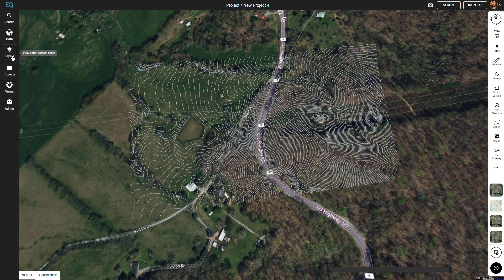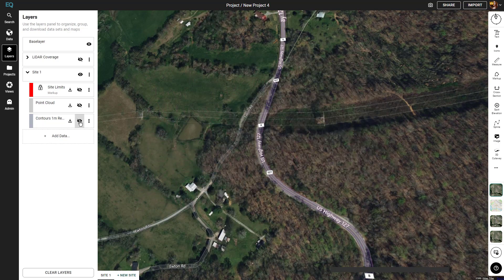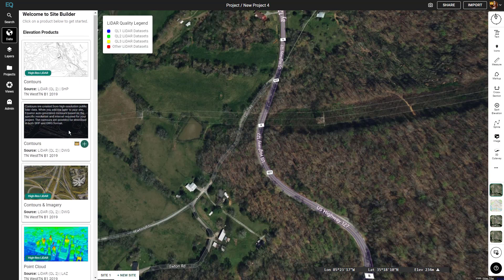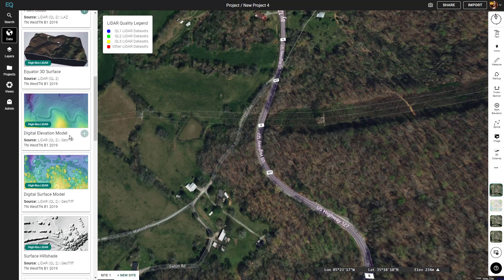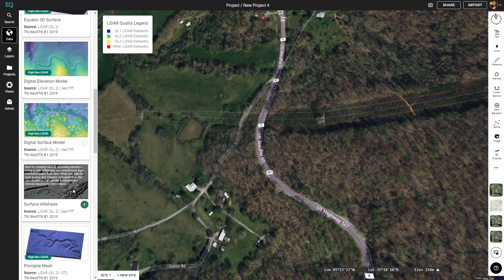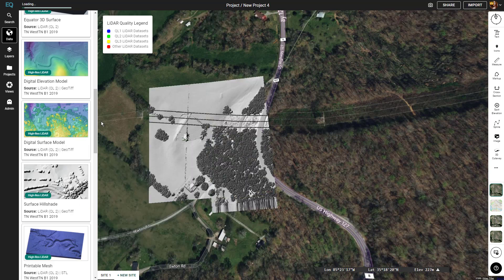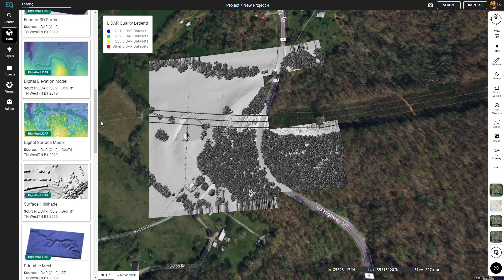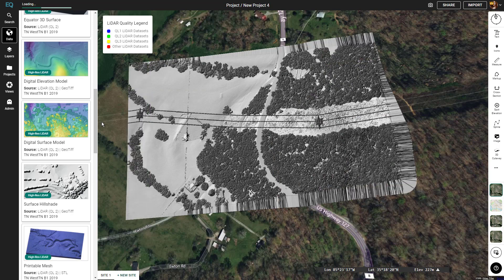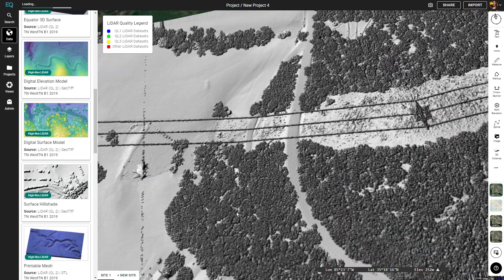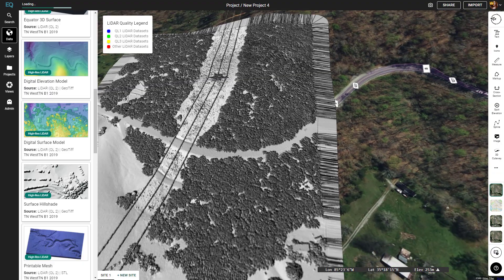Now we'll add another product. I'll start by toggling the visibility off for the contours and go back into the data menu. This time let's try a hillshade. We'll just wait a few moments for the hillshade to load in — and there it is. Looks great.